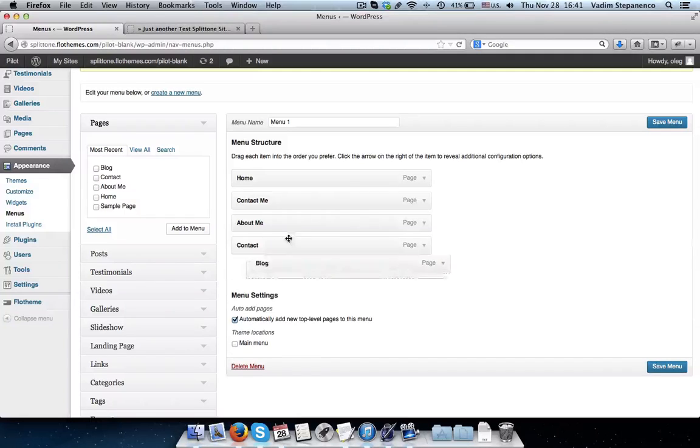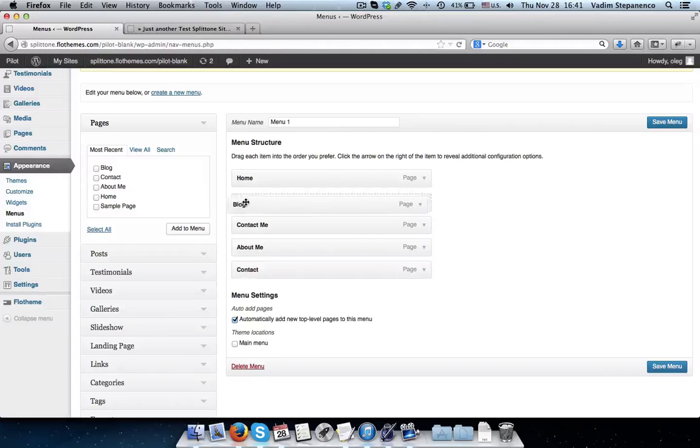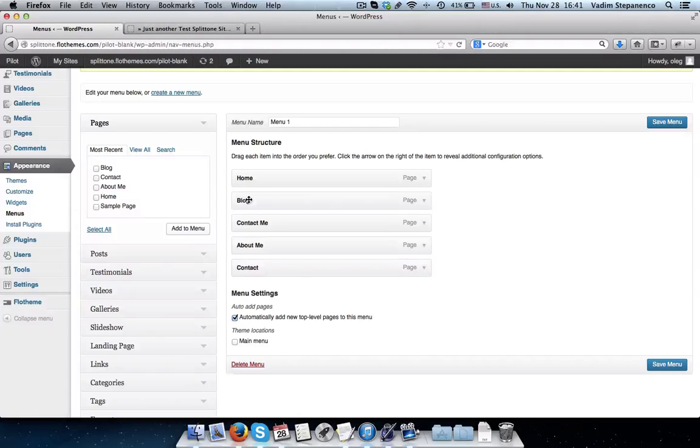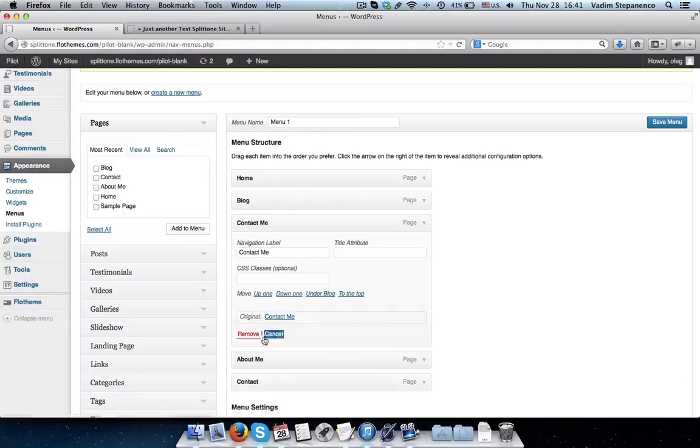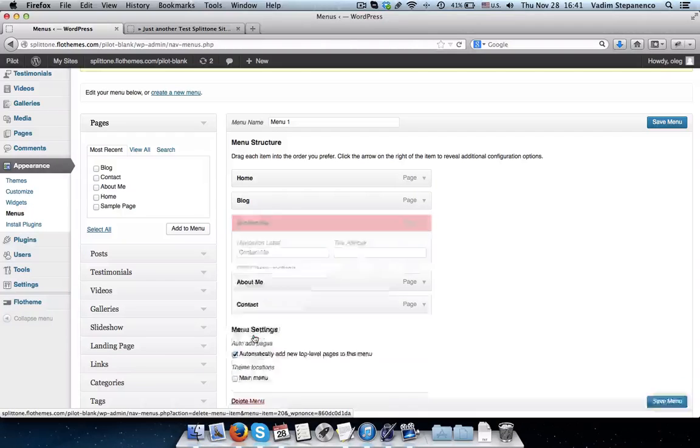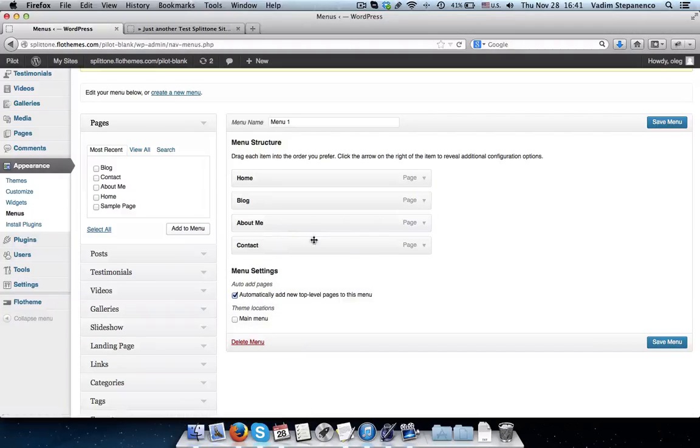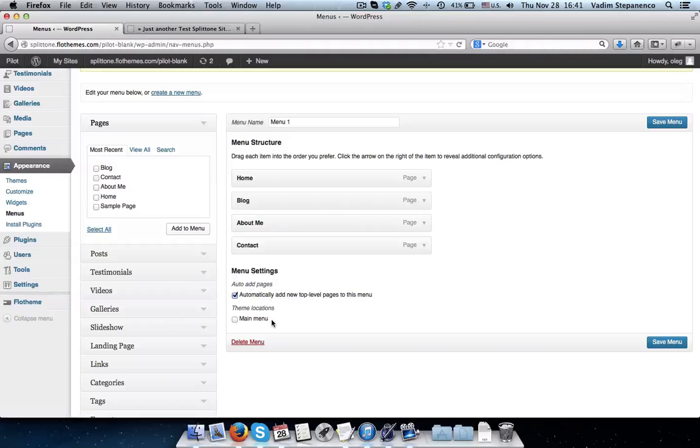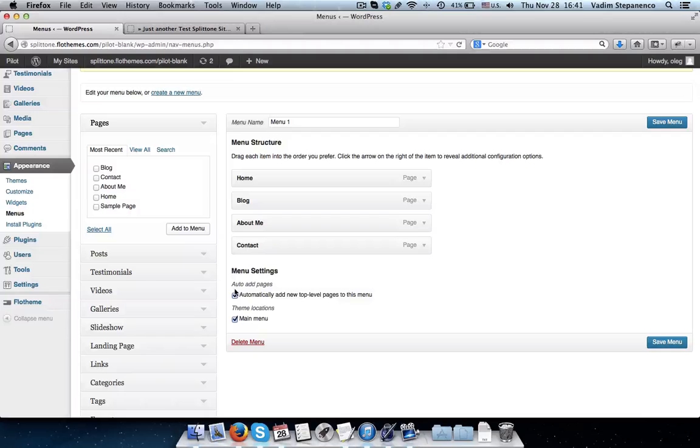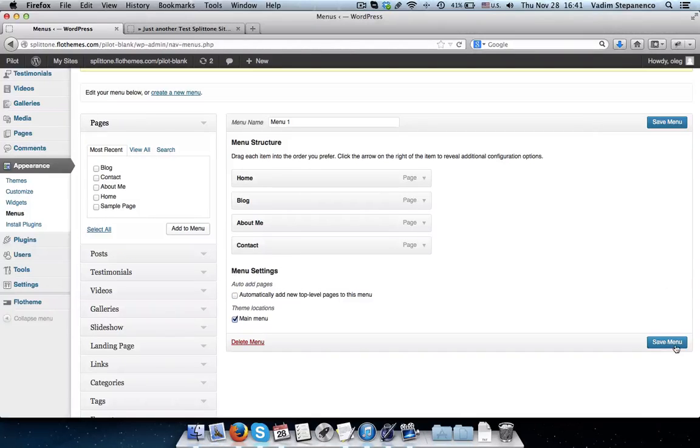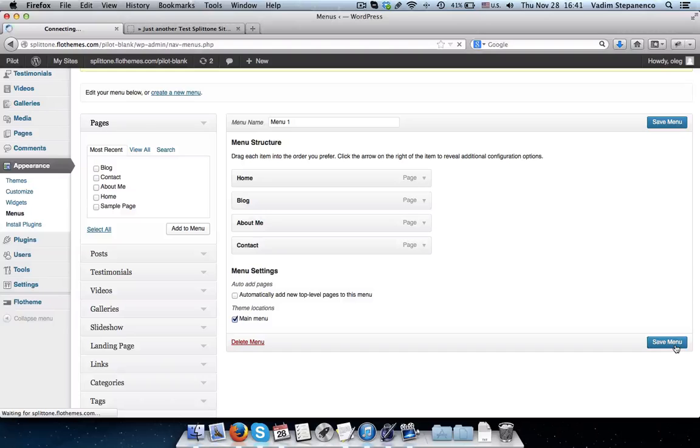So I'll have my home page and my blog, I'll remove the Contact Me page. About Me and Contact, I'll leave these. This will be my main menu. I'll disable this option, and click on Save Menu.